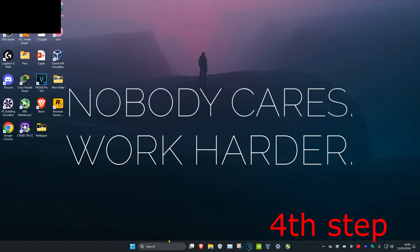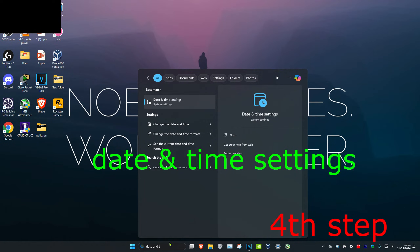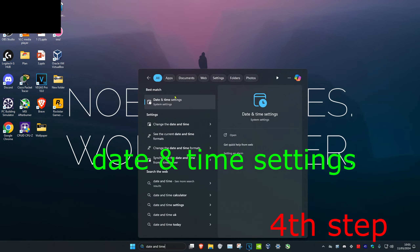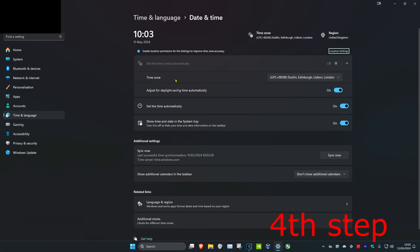For the next step, head over to Search and type in Date and Time Settings and click on it. Make sure that your correct time zone has been selected and that Set Time Automatically is also on. Then click on Sync Now.